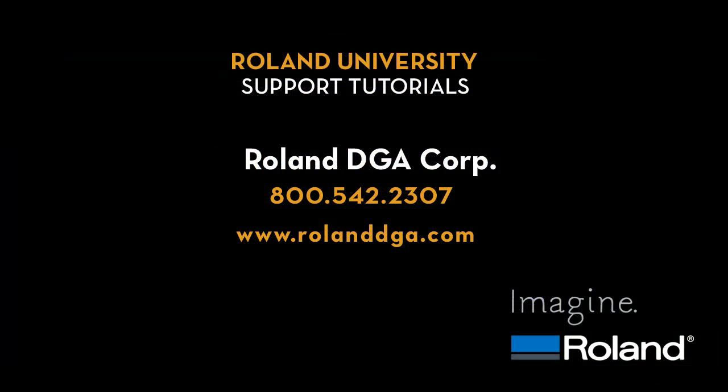This concludes our tutorial. For more information on this and other Roland products, please visit www.rolanddga.com.